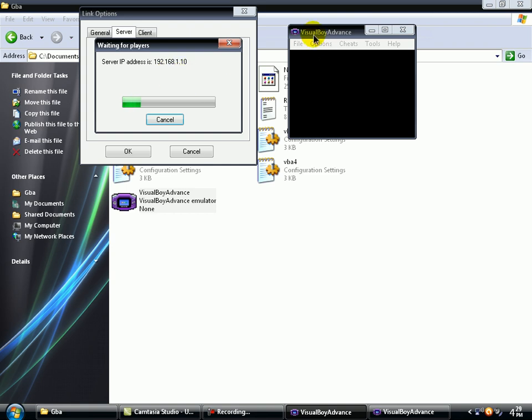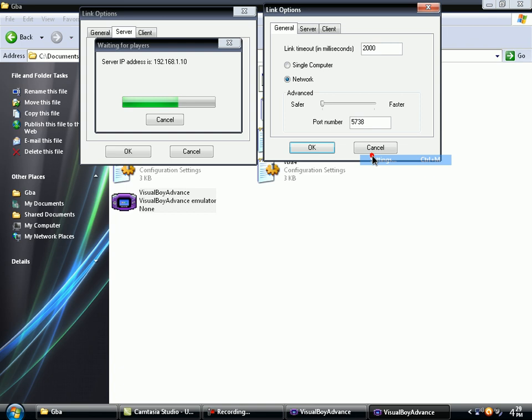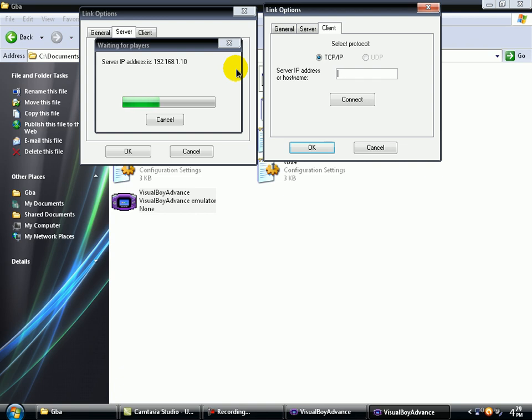So now, on the next screen, go to Options, Link, Settings. Mark Network and go to Client. And there, you write the IP of the server, the host IP, which is in the left of this screen. So let's write it, wait a second.